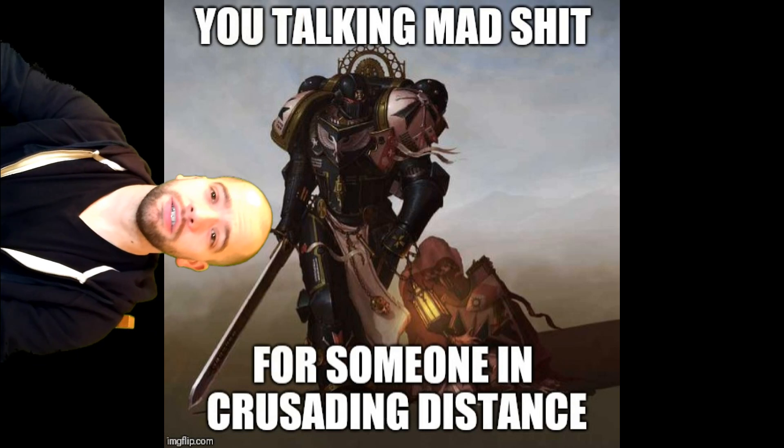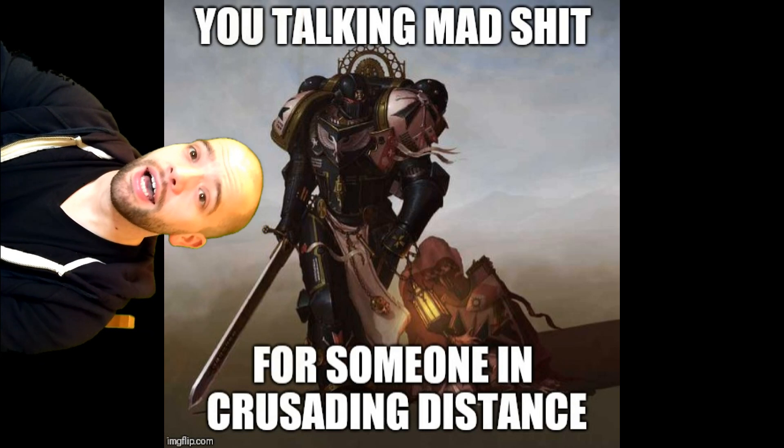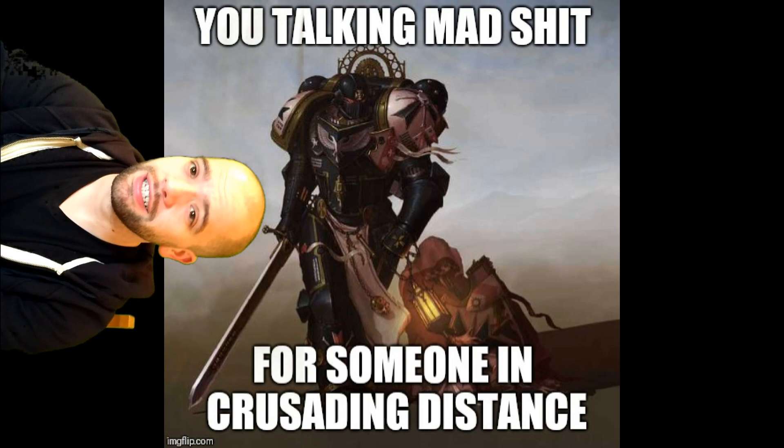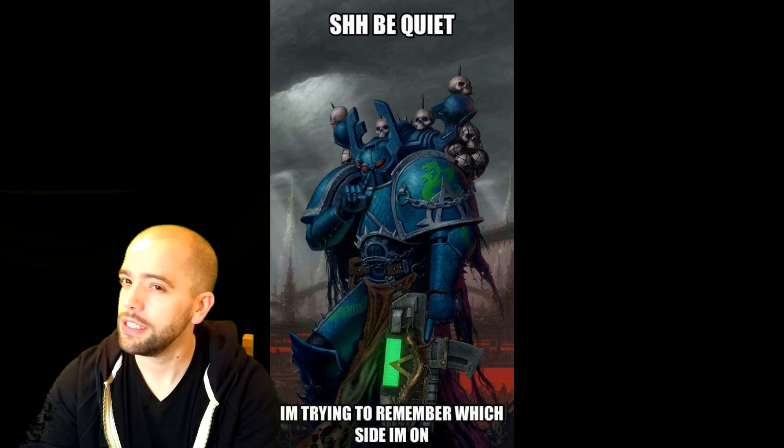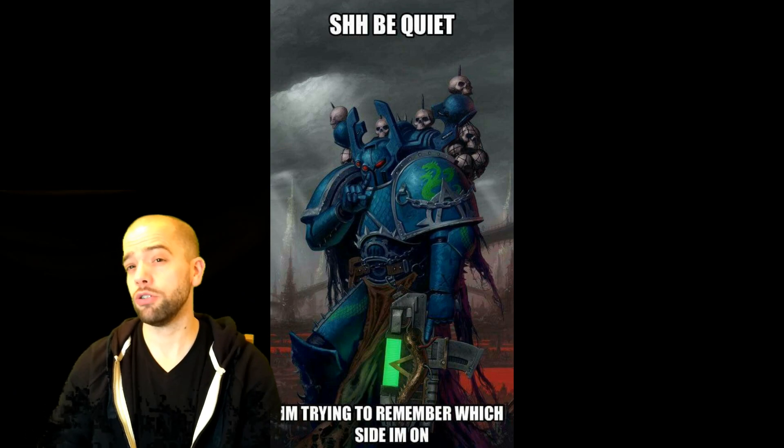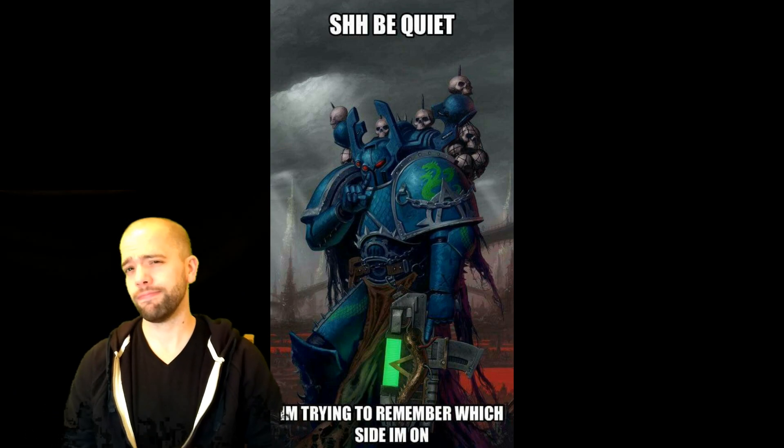Hello everybody, Glass Half Dead here, and today I wanted to talk to you about how to do Math Hammer.